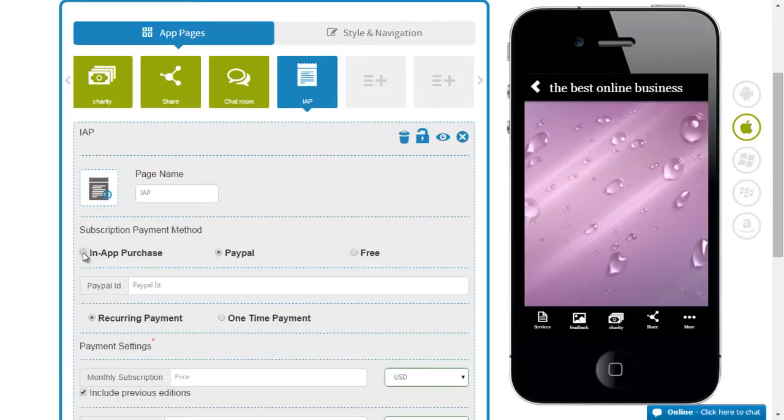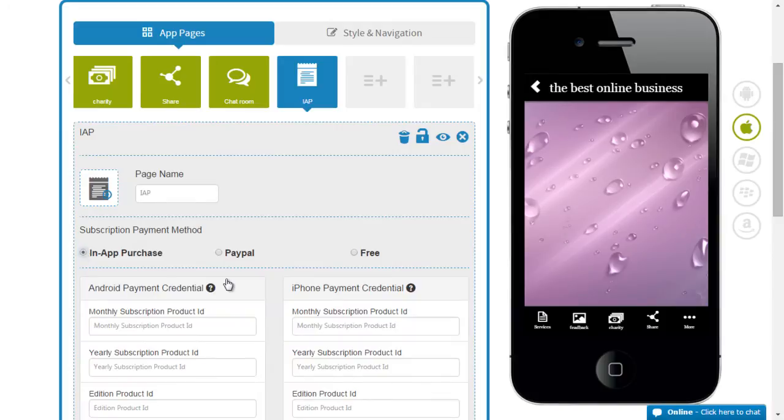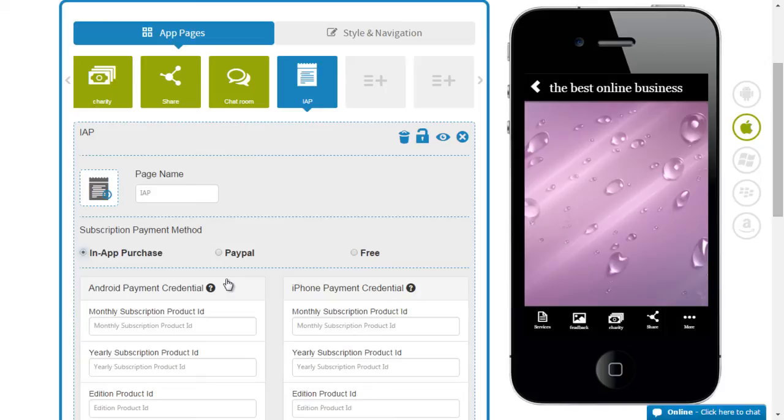When you go to in-app purchase you've got two options that you could choose. One is the Google store payment which is the Android payment credential and the other one would be the Apple store which is the iTunes store and the iPhone payment credential.